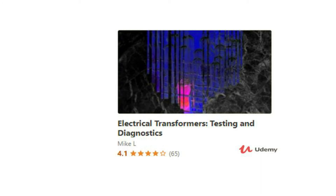If you want to learn more about electrical transformers, particularly in testing and doing diagnostics, I recommend you check out my Udemy course: Electrical Transformers Testing and Diagnostics. This is an intermediate video course where you will learn all about electrical transformer troubleshooting essential to working within this industry, from general failure investigation methods to specific transformer tests such as dissolved gas analysis.